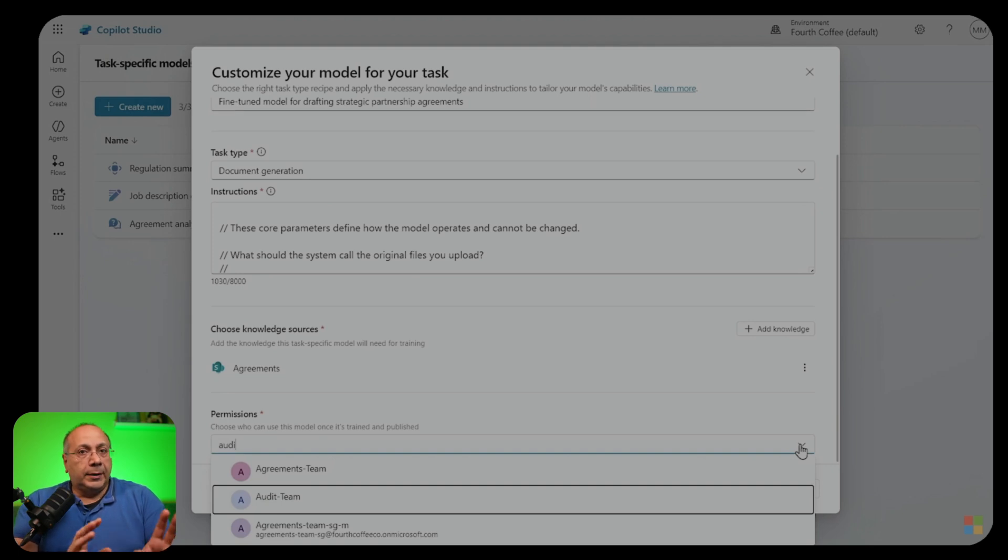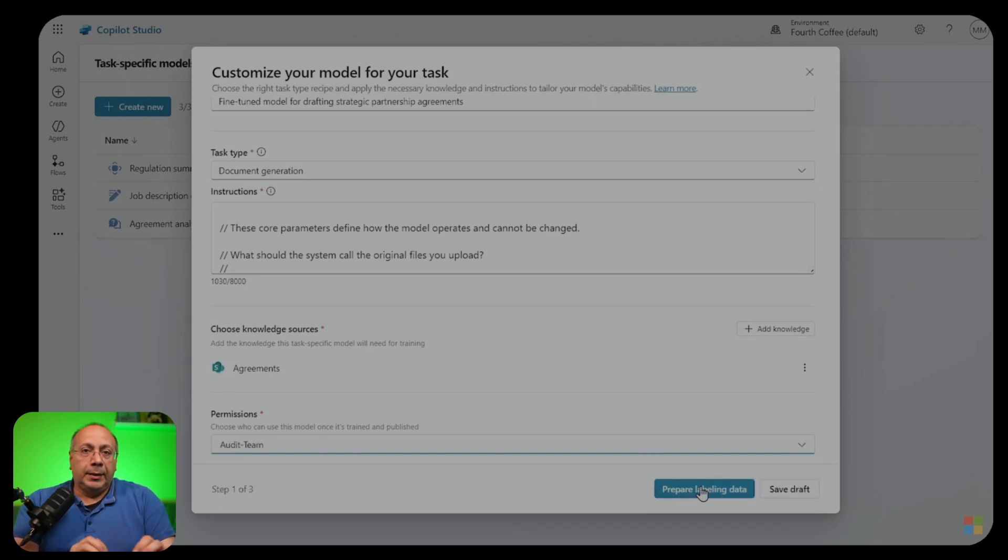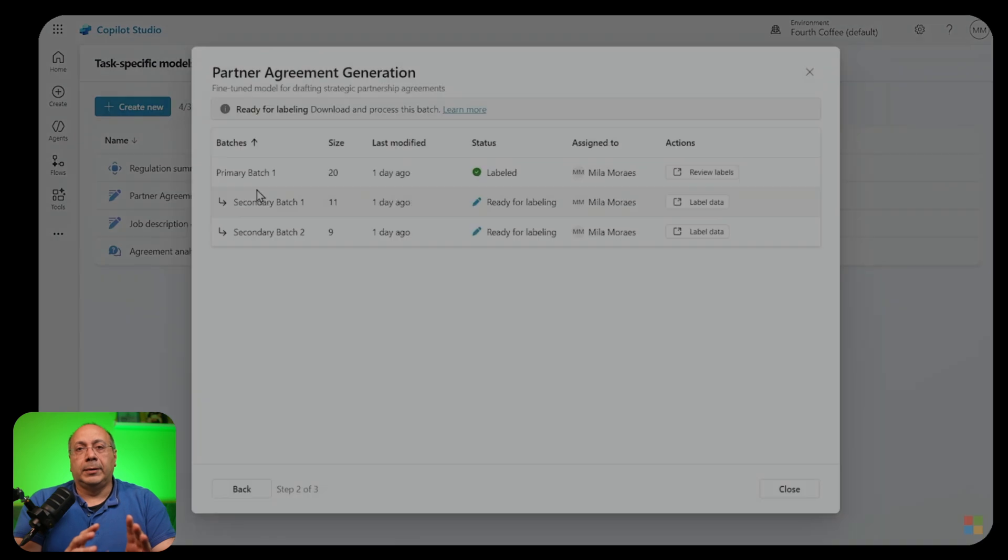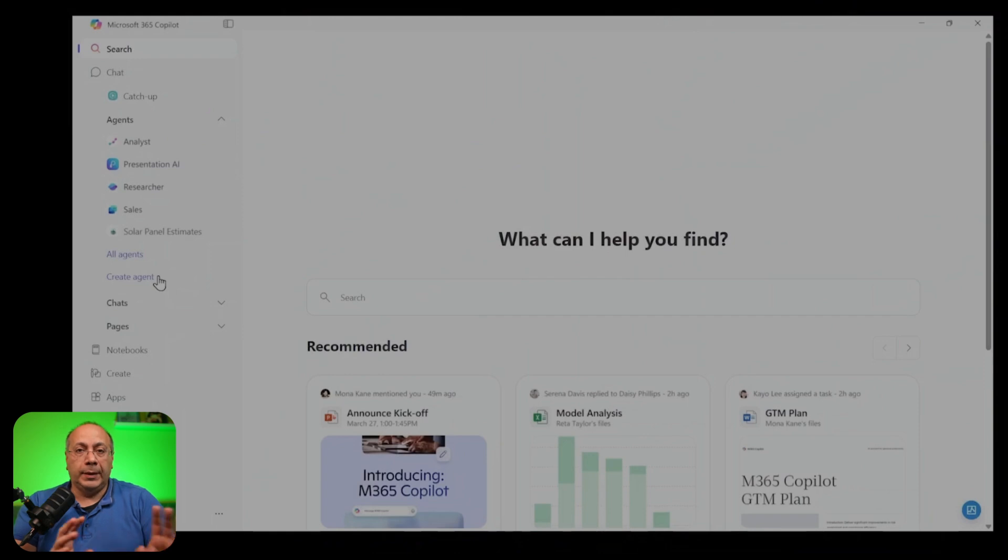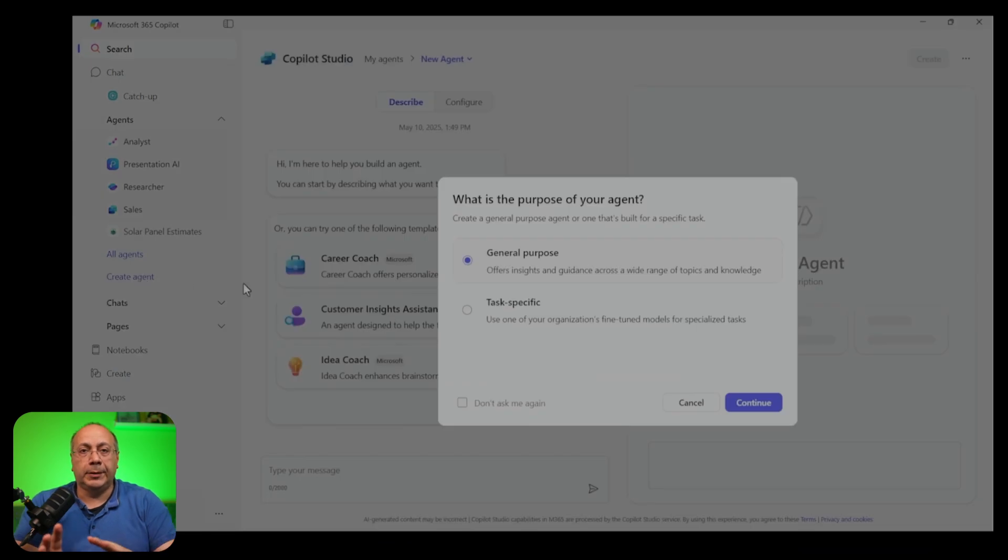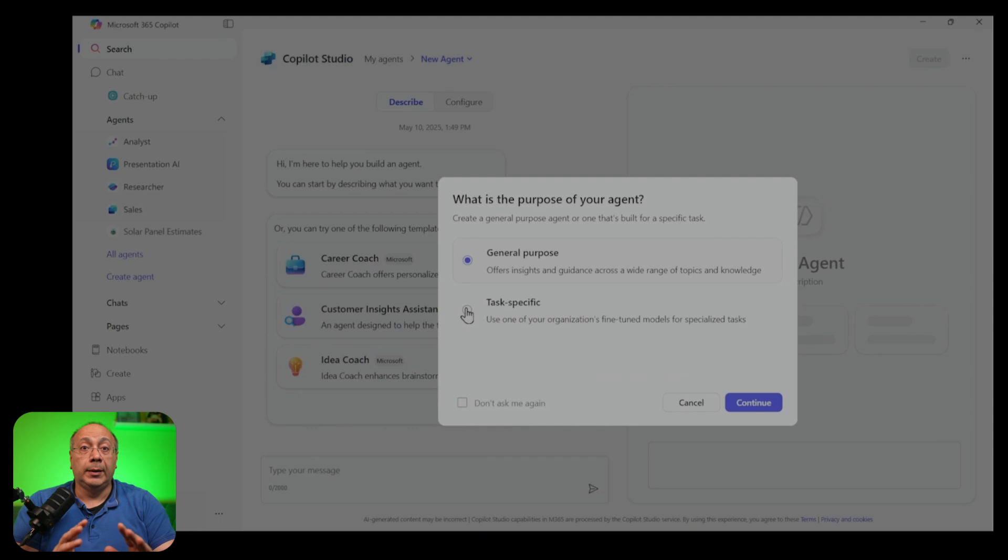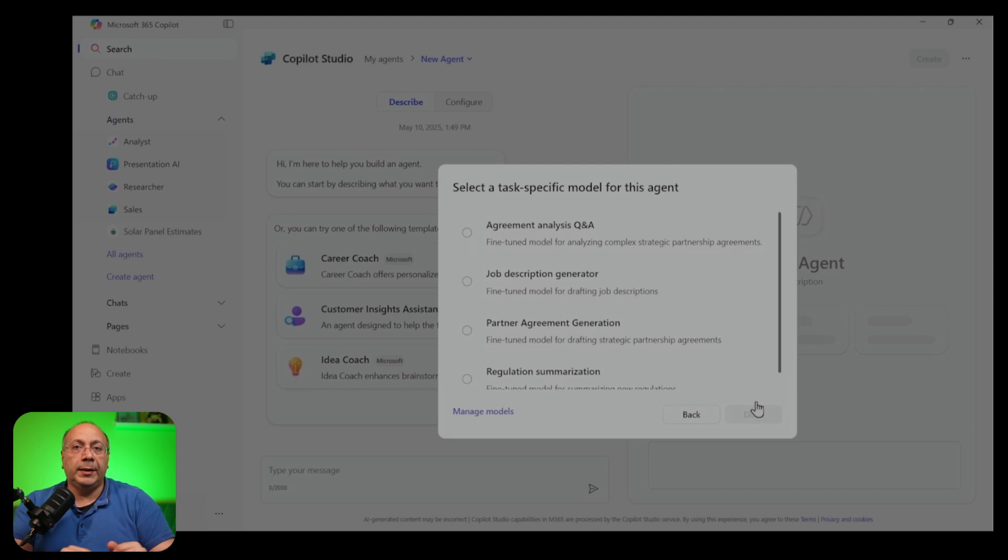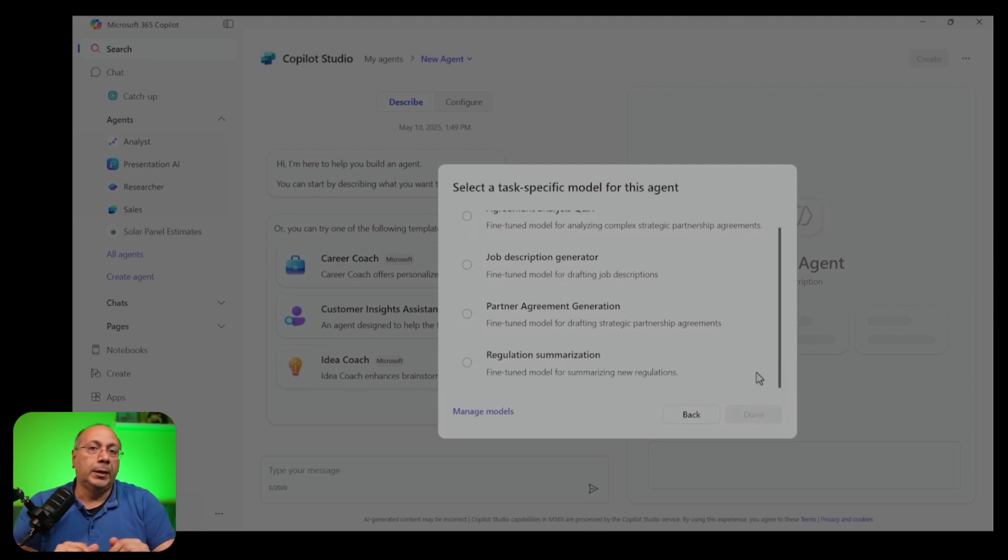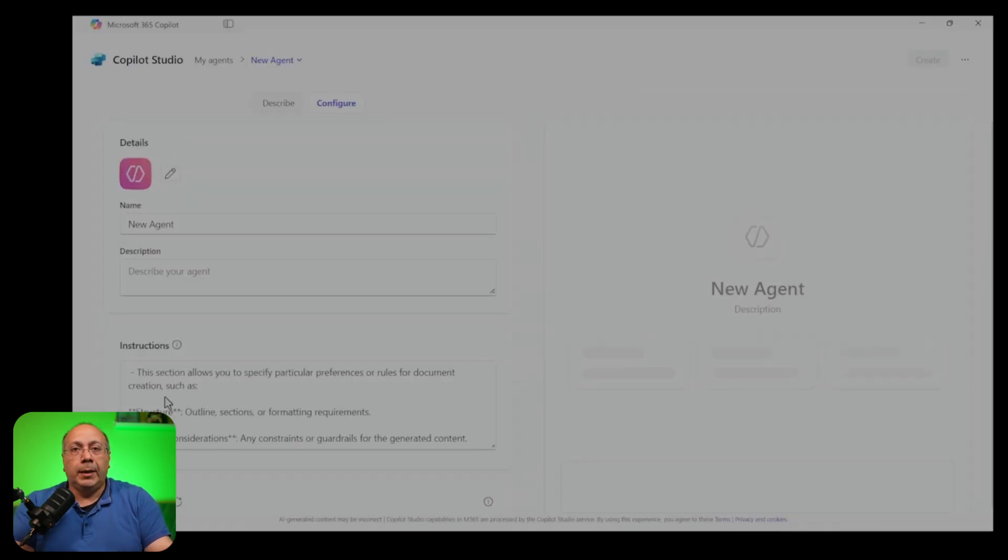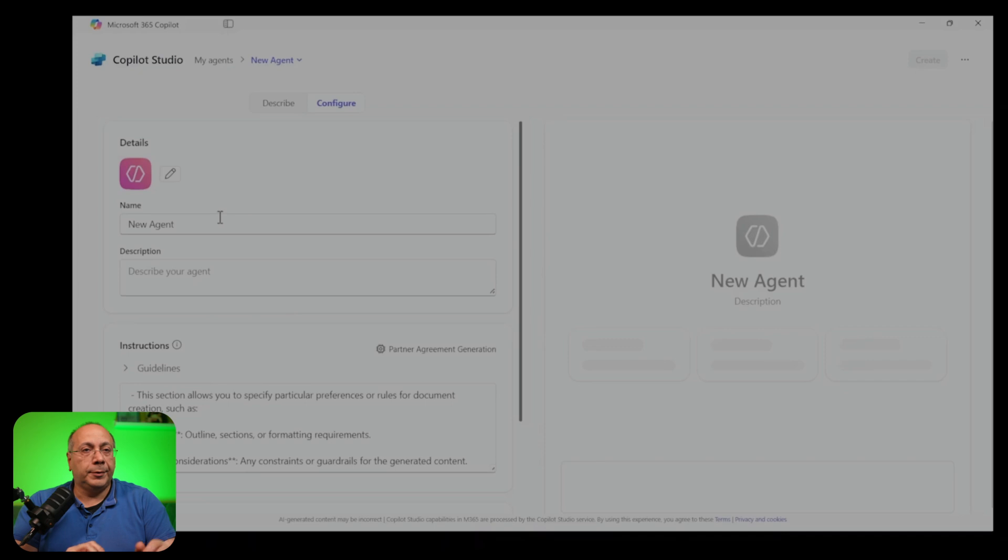Now that the model is configured, you are ready to prepare your training data with data labeling. Data labeling is the process of identifying the best example that you want the model to learn from. Once your data are processed, you will receive an email notification indicating that your data is ready for labeling. Now the model you have fine-tuned can be used in Microsoft 365 Copilot Agent Builder. So from there, from the new Copilot interface, you select Create Agent and you will be prompted to select the purpose of your agent, general purpose or task specific. You select task specific to see the list of fine-tuned models that are available to you. Select a model, then from now on, you proceed to building and customize your agent as usual.